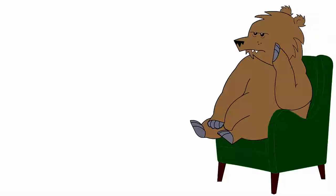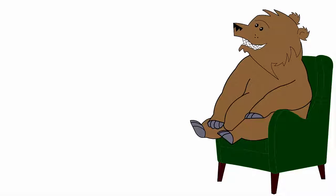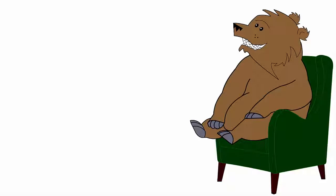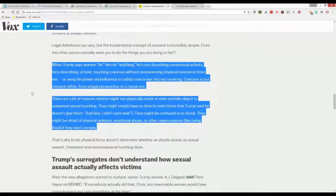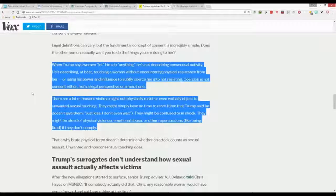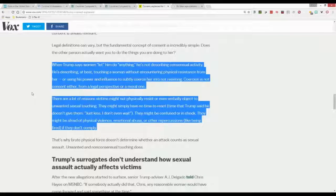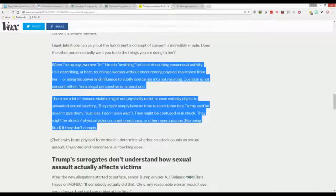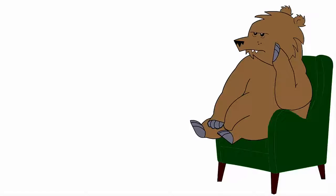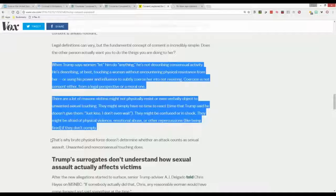What do you reckon he started kissing her and she thought, oh, he got me. He's a nimble bastard, that Trumpy. There's no way I'm gonna be able to call this sexual assault. They might be confused or in shock. They might be afraid of physical violence, emotional abuse or other repercussions, like being fired if they don't comply. You know, for the world's greatest white knight, you really don't think much of women.